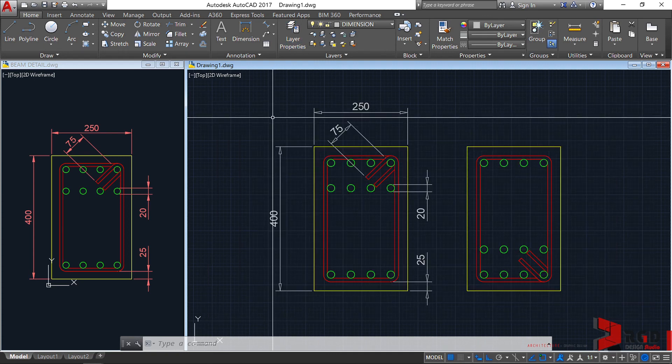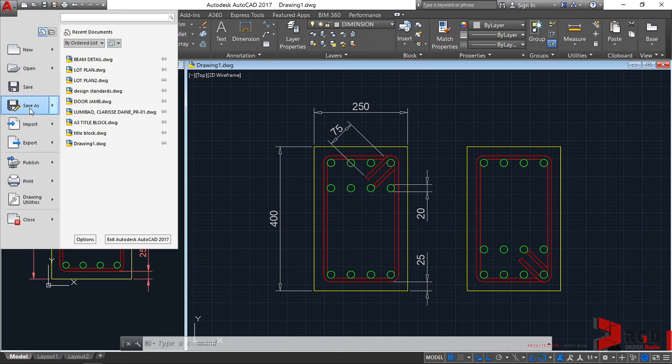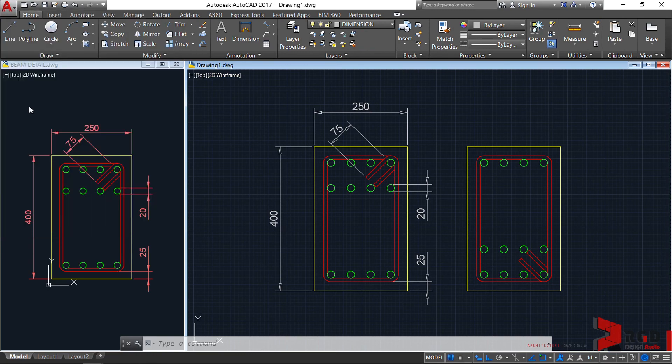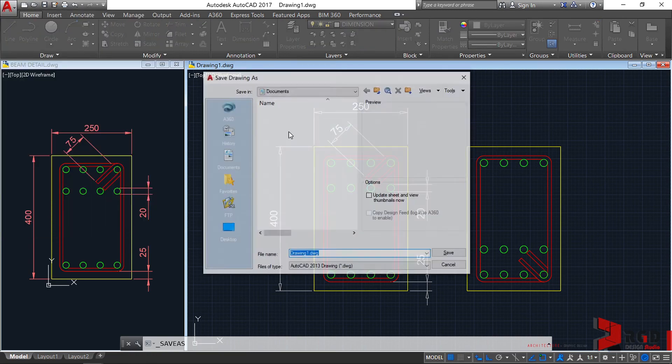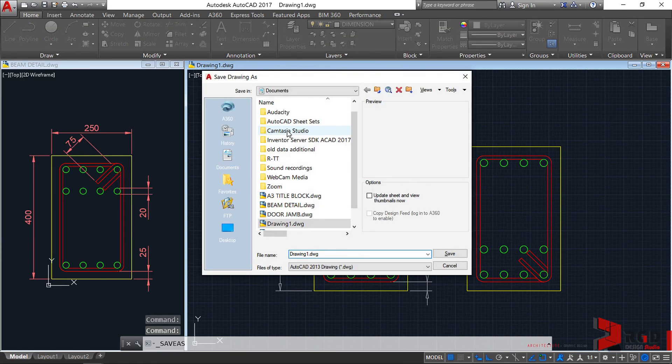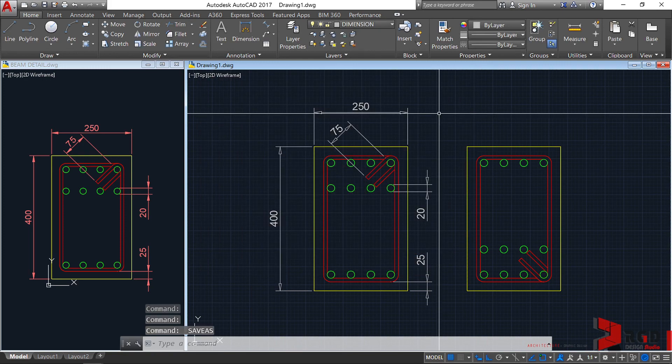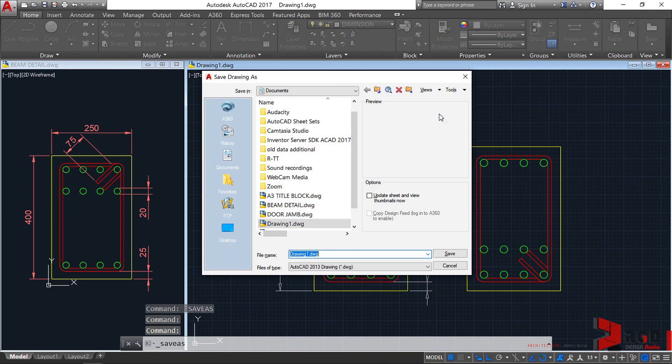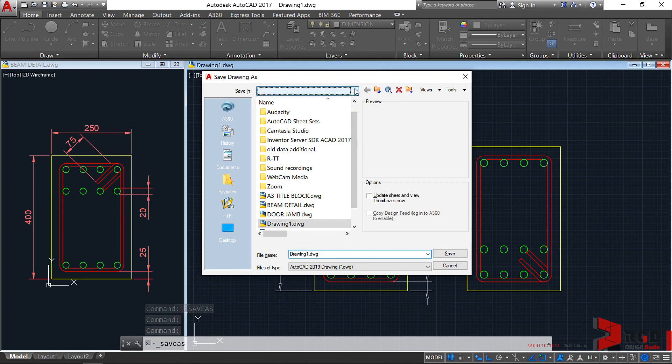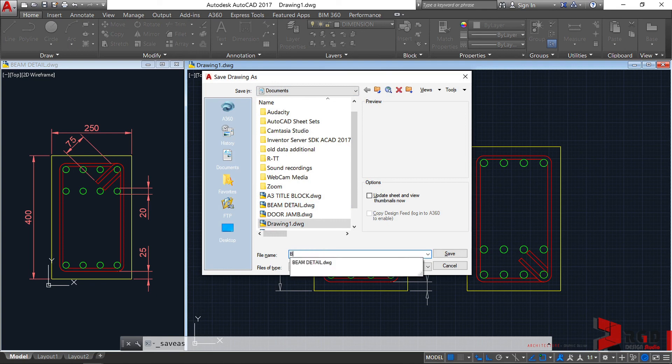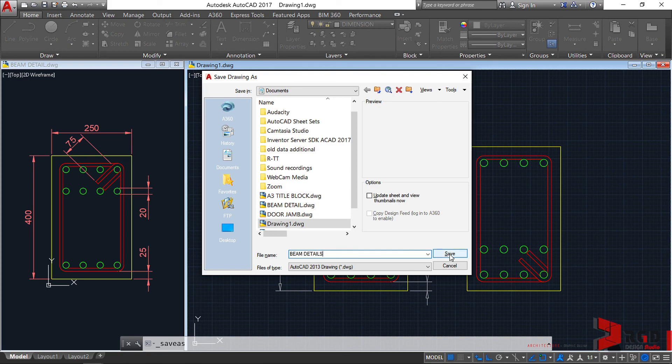Don't forget to save your drawing first. Let's click the icon. And then let's click on save us. Or just press Ctrl Shift S. And then locate the folder you want to save it. And for me, I'll name it as beam details. Let's save.